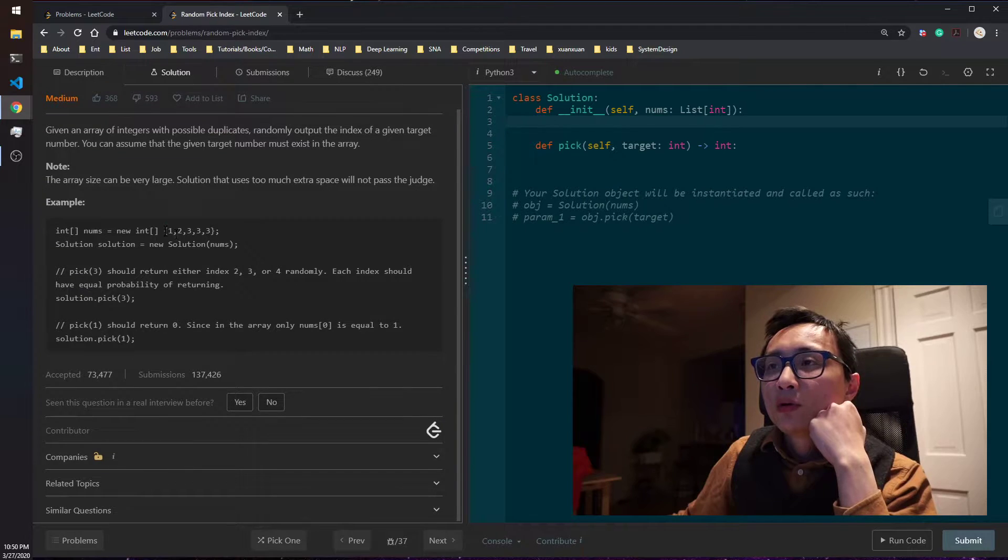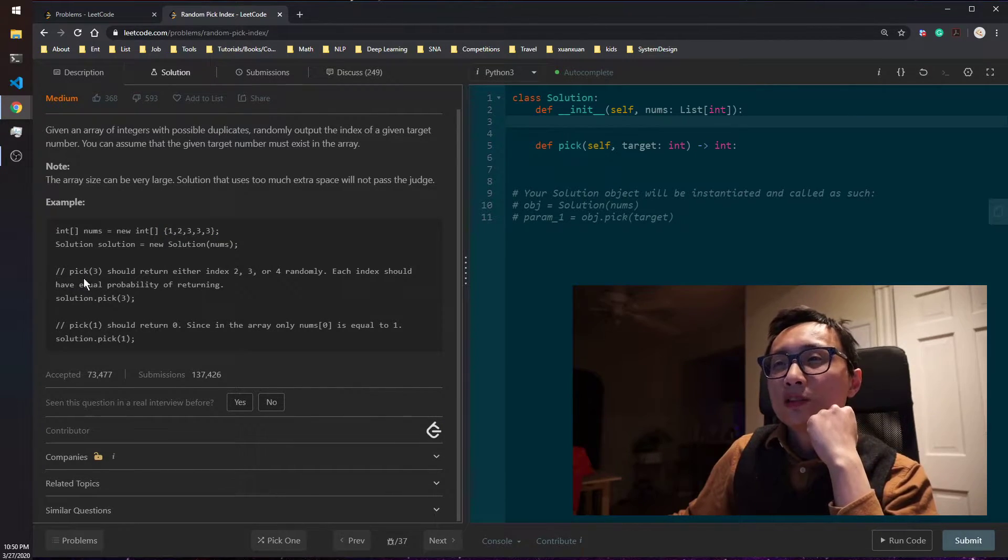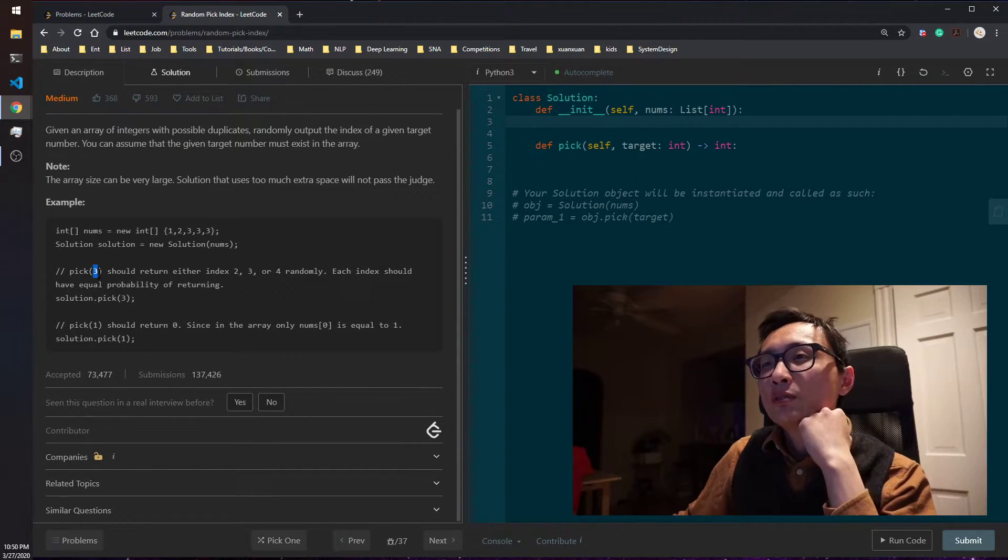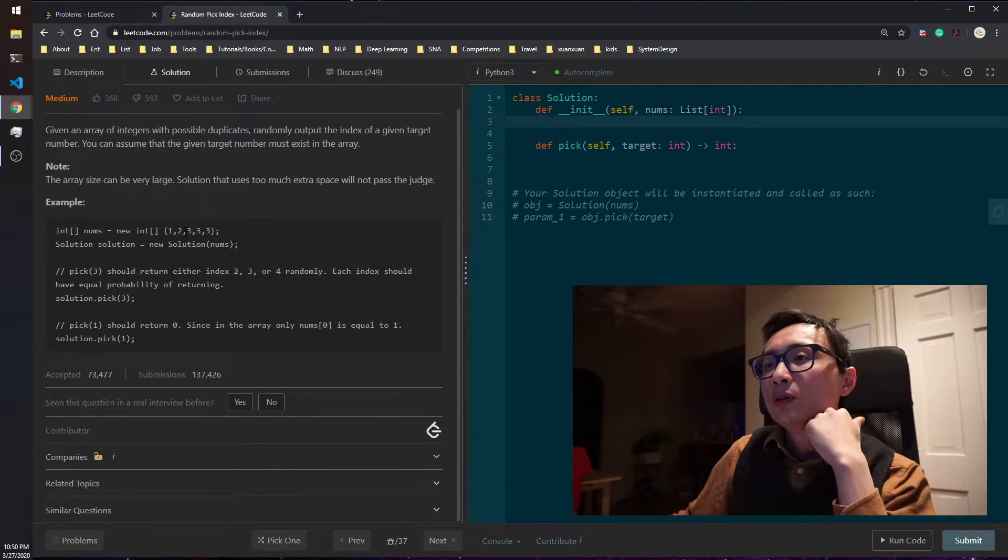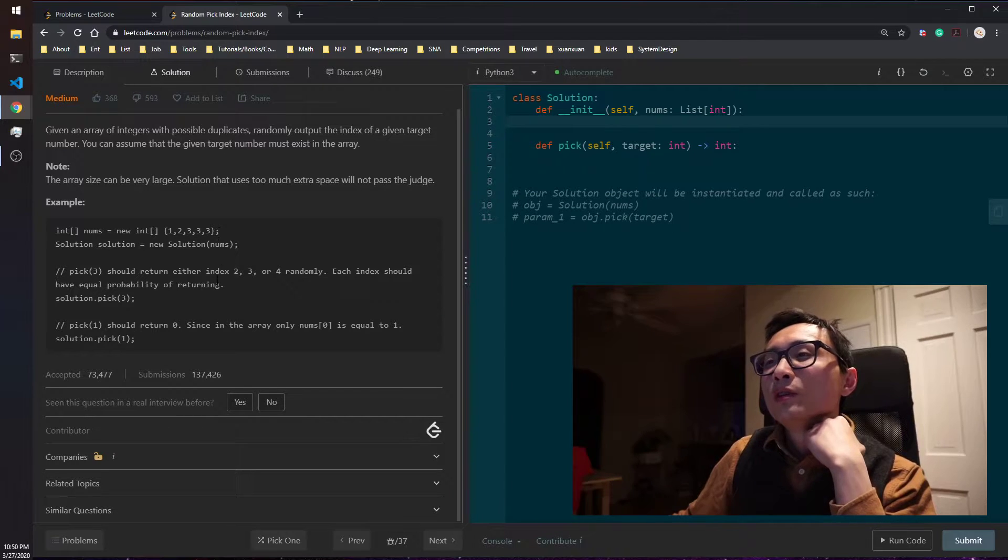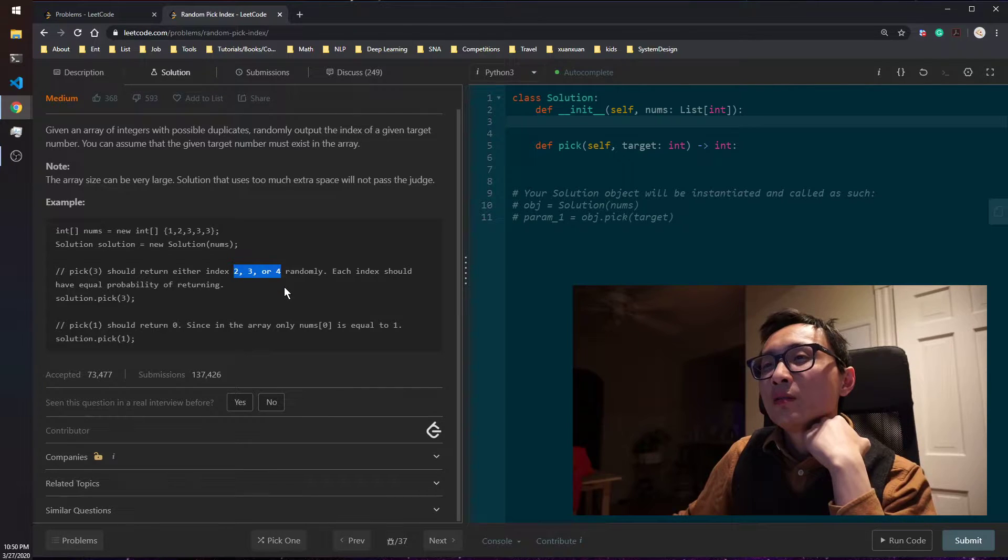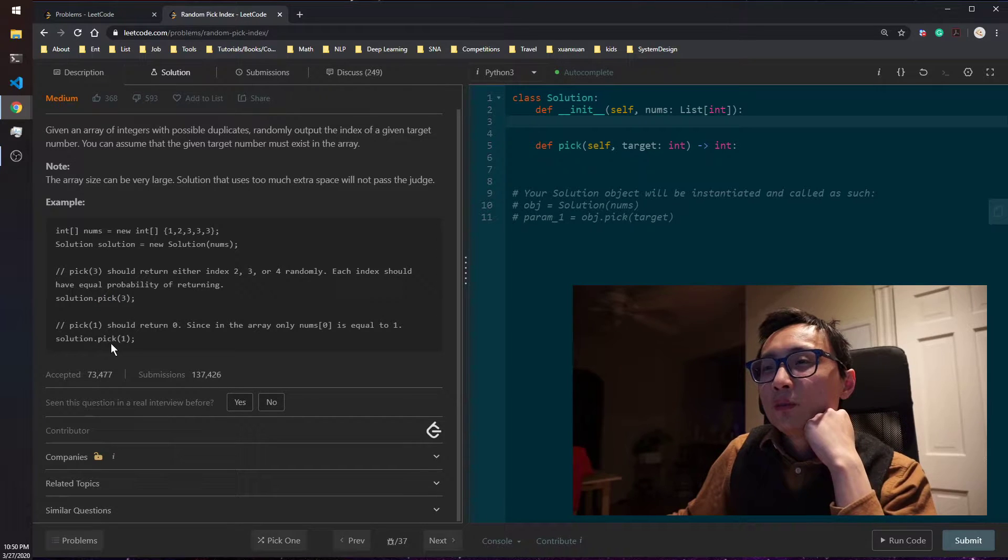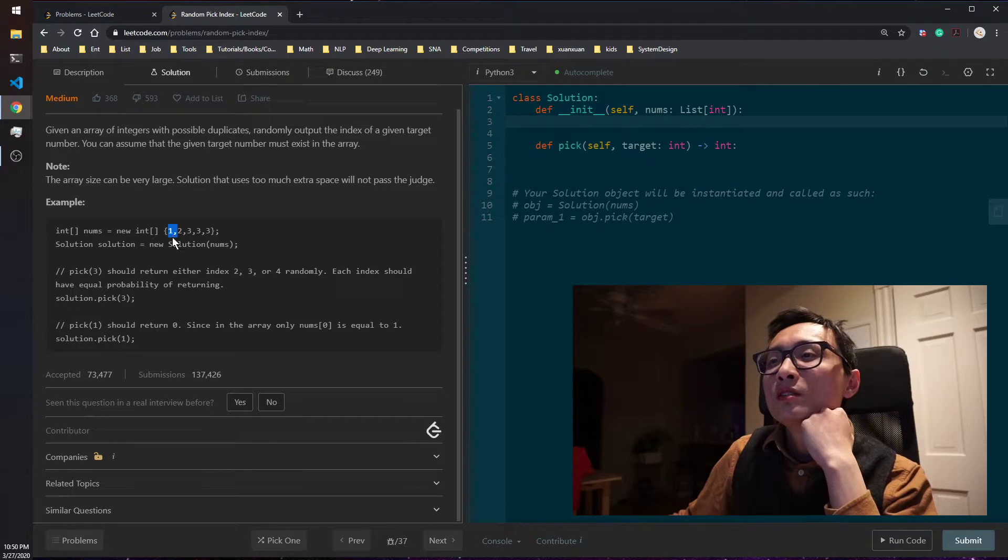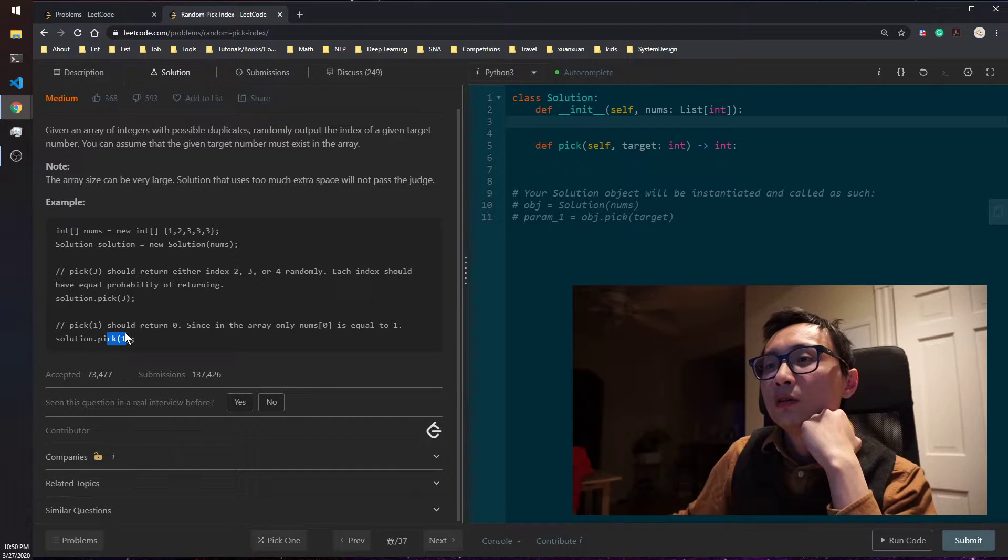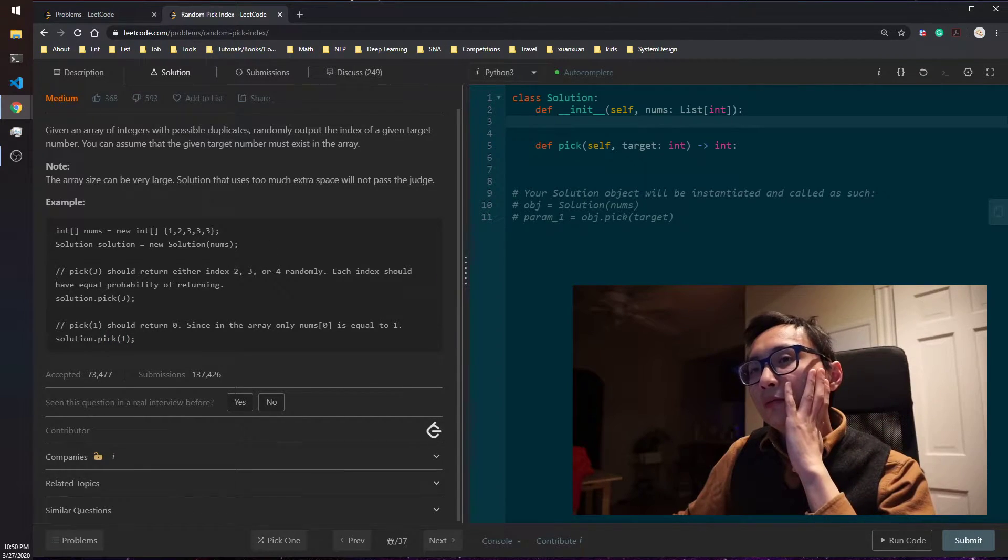So the example here we have array 1, 2, 3, 3, 3. If we ask it to randomly return the index for the number 3, the number 3 appeared 3 times in the array at indices 2, 3, and 4. So these three numbers have an equal chance of being returned if we call this method. If we call pick 1, we only have one number 1 here at the index 0. So that 0 has 100% of the chance of being returned if we call pick 1. So that's the problem here.